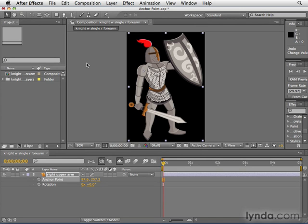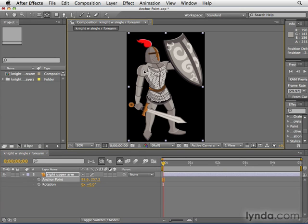But After Effects has a cooler trick than that. The keyboard shortcut is Y to select the tool, but if you just hold the Y key down — don't let go — you get temporary access to the Pan Behind tool, which you can use to adjust the anchor point. And as soon as you let go of the letter Y on the keyboard, boom, it goes straight back to the Selection tool. That's the way all the tools work in After Effects.